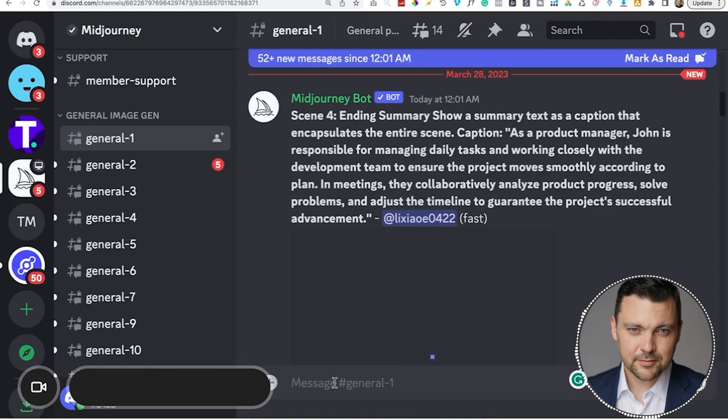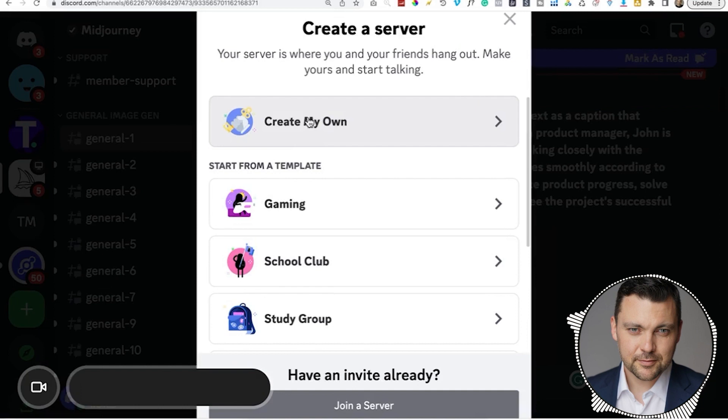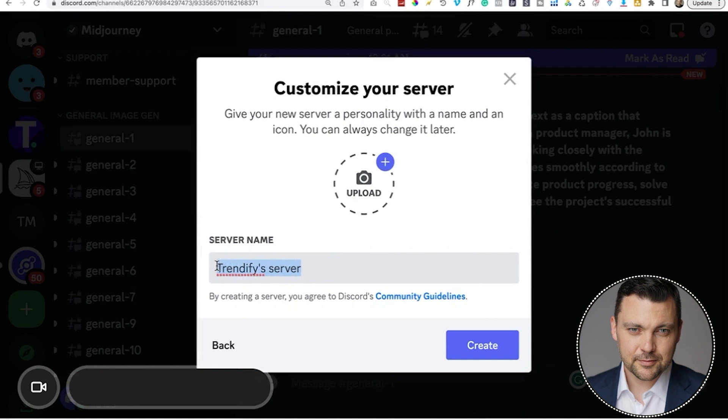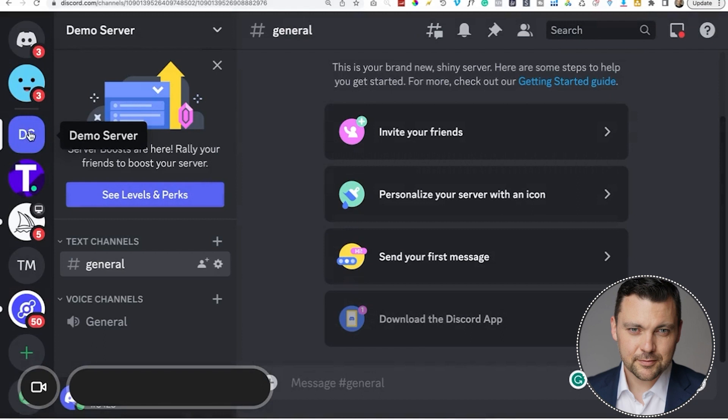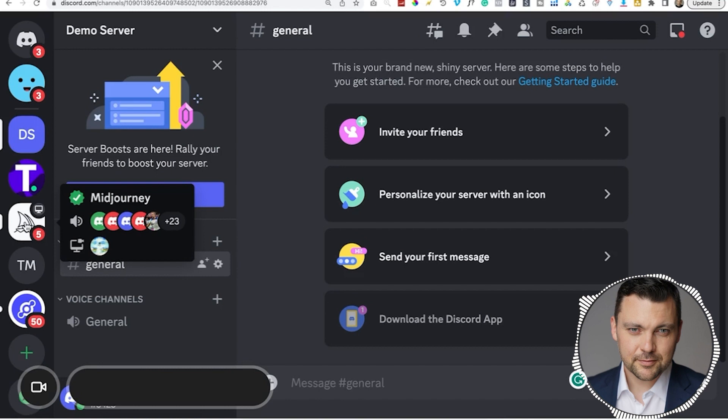So what we're going to do is go over here and click this little add server button. As soon as we do, we're going to click create my own, and then for me and my friends. And then you can call it whatever you want. Let's just call it demo server. Click create. And now you'll see that that server is here on my left category here.